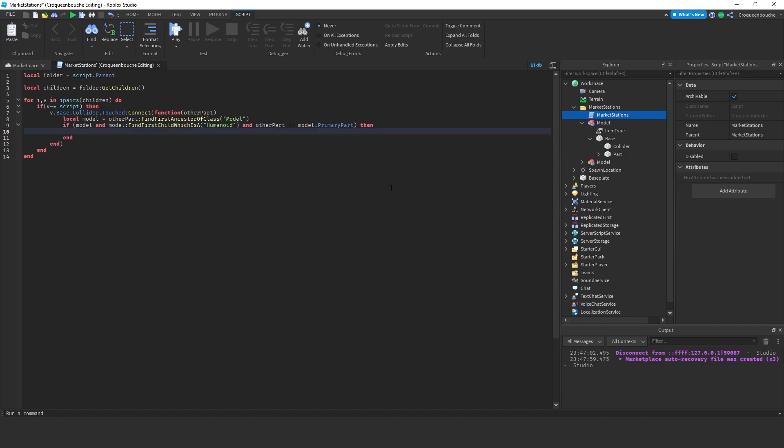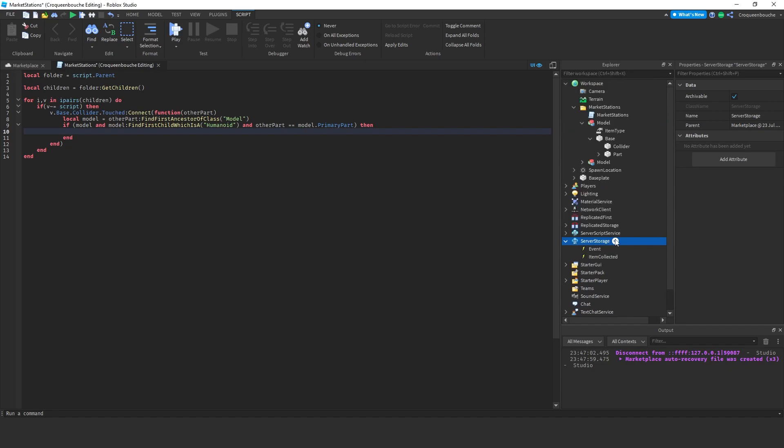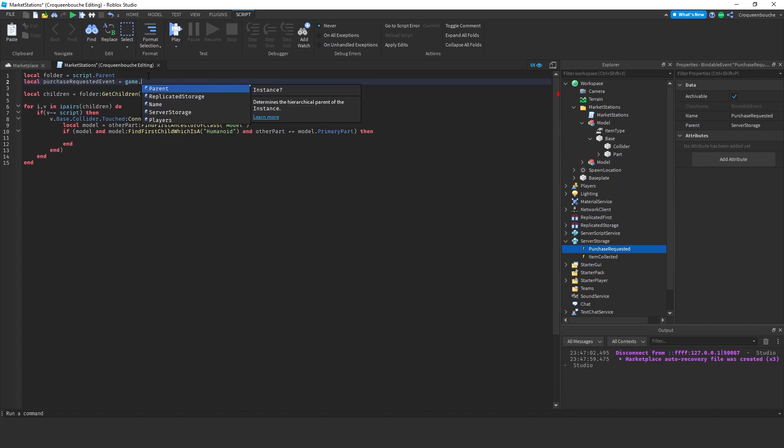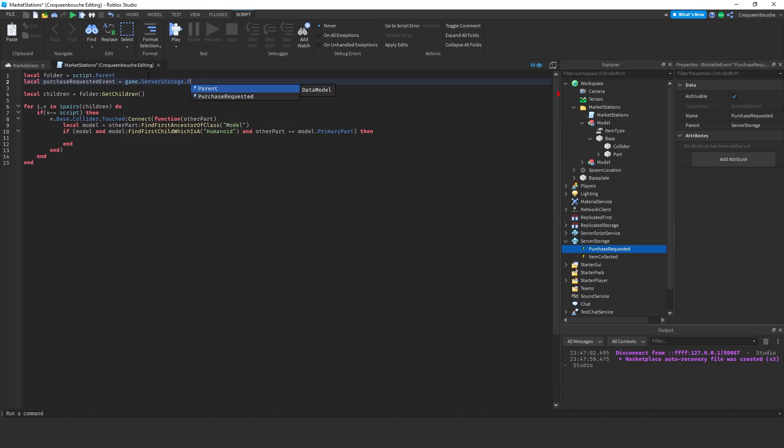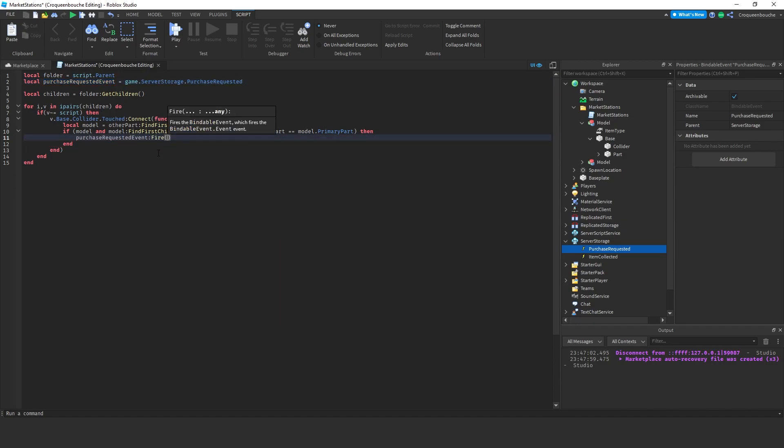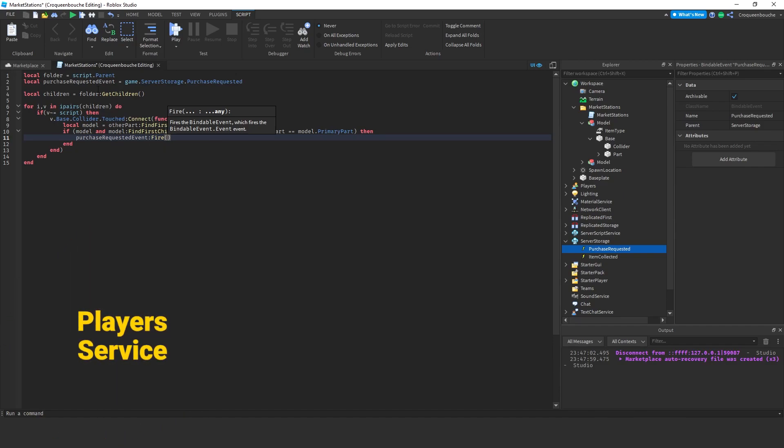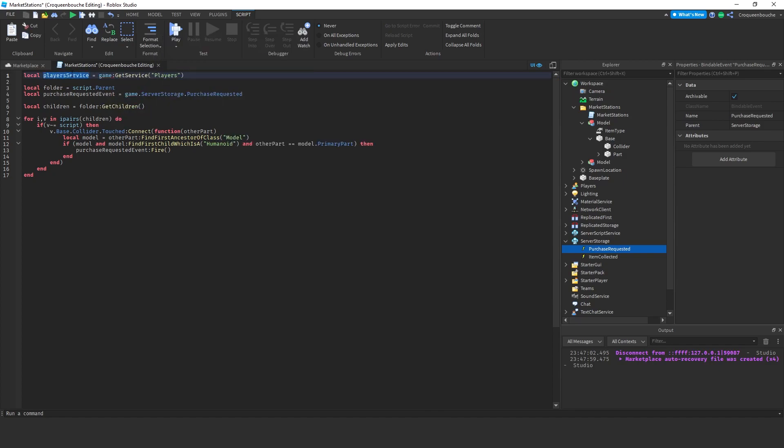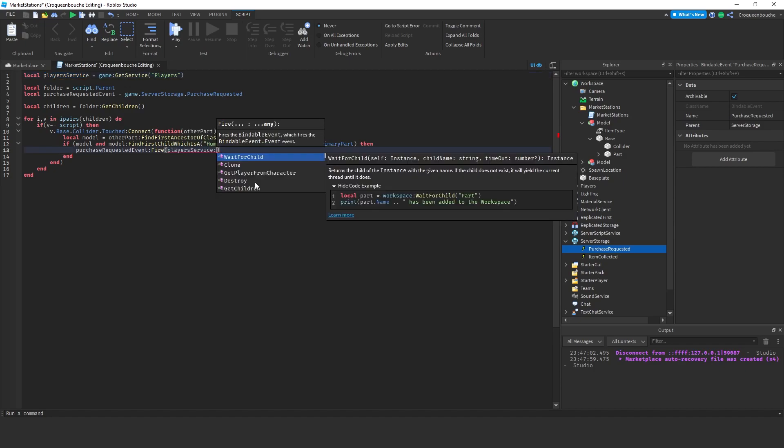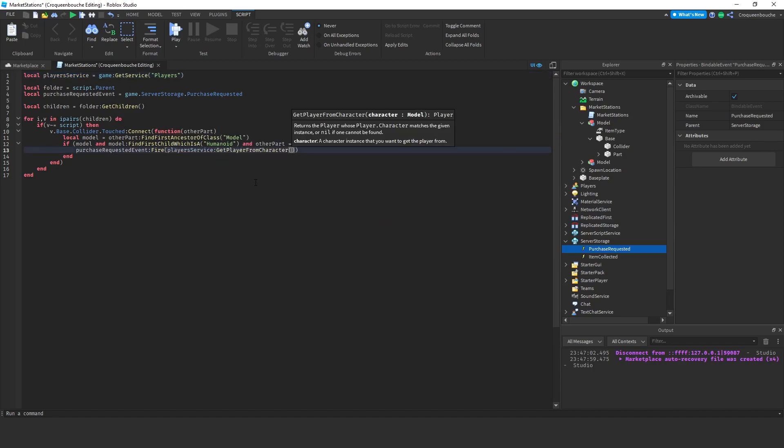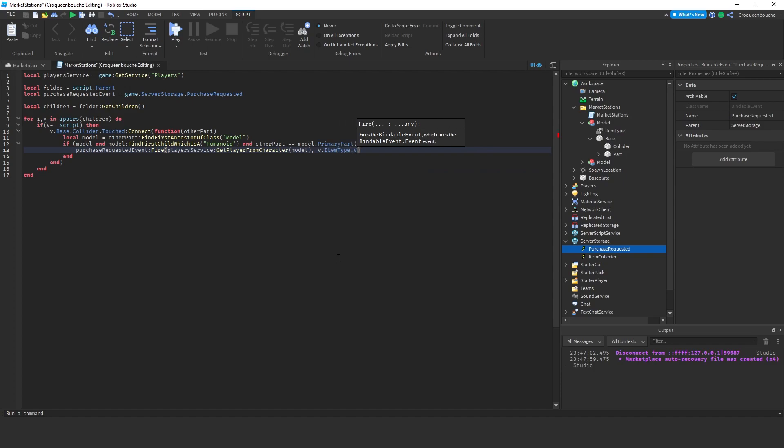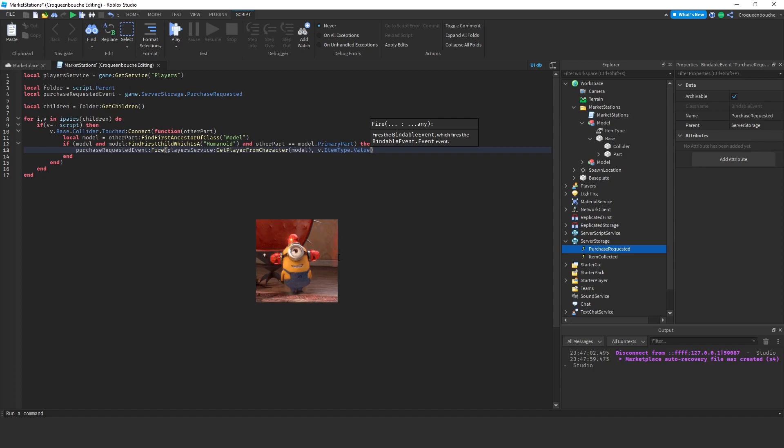Let's create that event first. Inside server storage, I will create a bindable event and I'll name that event purchase requested. So, here I'll go local purchase requested event is equal to game dot server storage because that's where we have created the event and dot purchase requested which is our event. I'm gonna fire that event here, colon fire. I need to pass in the player, so I need to find the player. We can use the player service for that which contains player objects for clients that are connected to a Roblox game server. Local player service equals game colon get service players. Here, I'll use player service colon get player from character and model represents the character, so I pass that in. Then, I'll also put in the item type of v, so v dot item type dot value as the second parameter of the event. This is how we are gonna call the event whenever a player touches the collider of one of our booths.